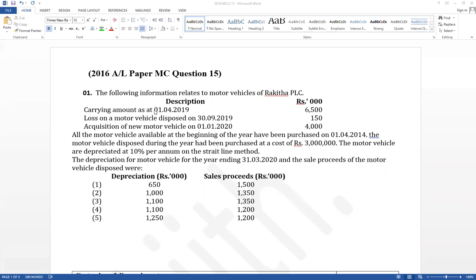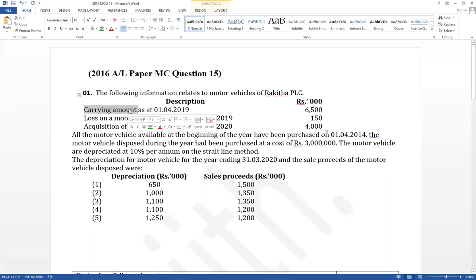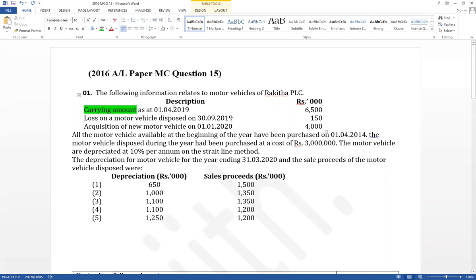Carrying amounts are given as at 1st April 2019. Importantly, it has not given the cost value — it has given the carrying amounts, which mean the net book value at the beginning of the year. Depreciation should be calculated based on cost value. A loss on the motor vehicle disposed on 30th September 2019 is also given.